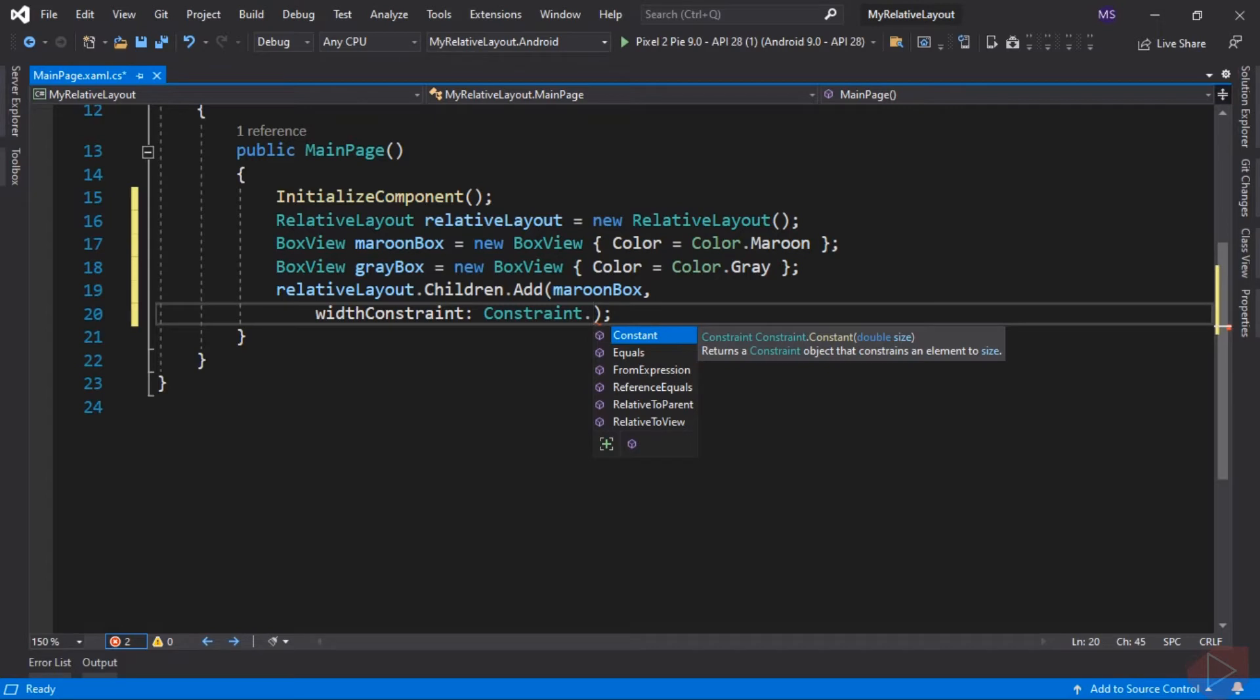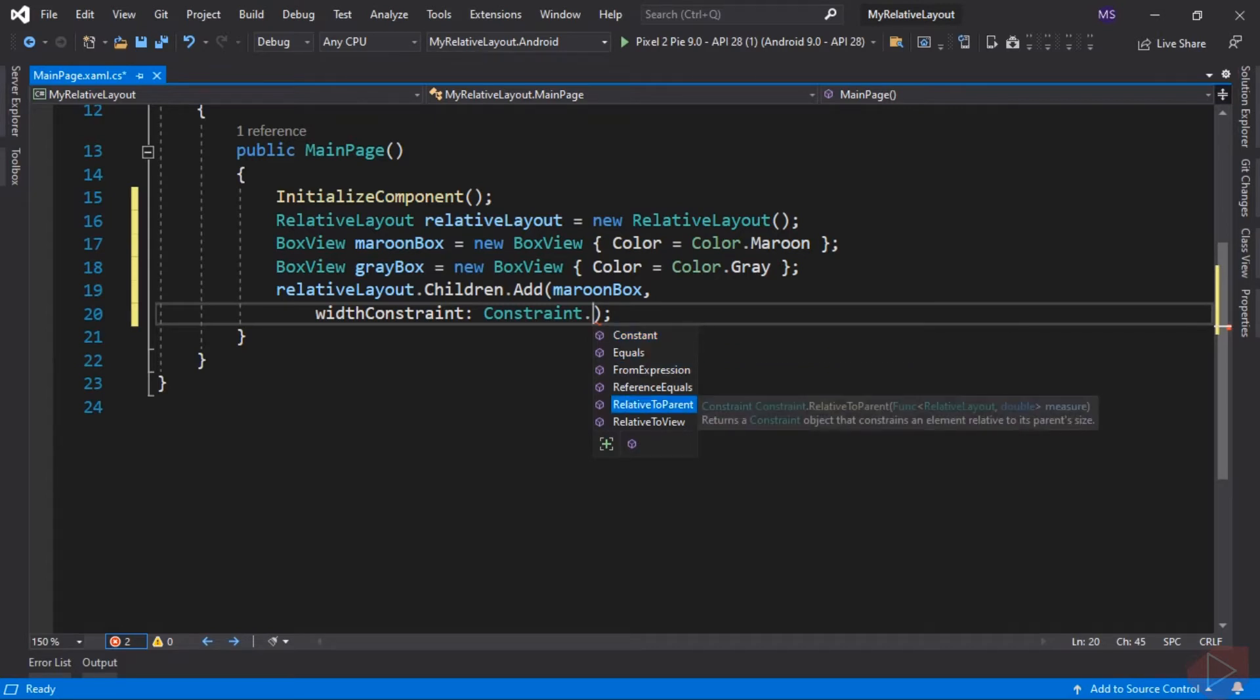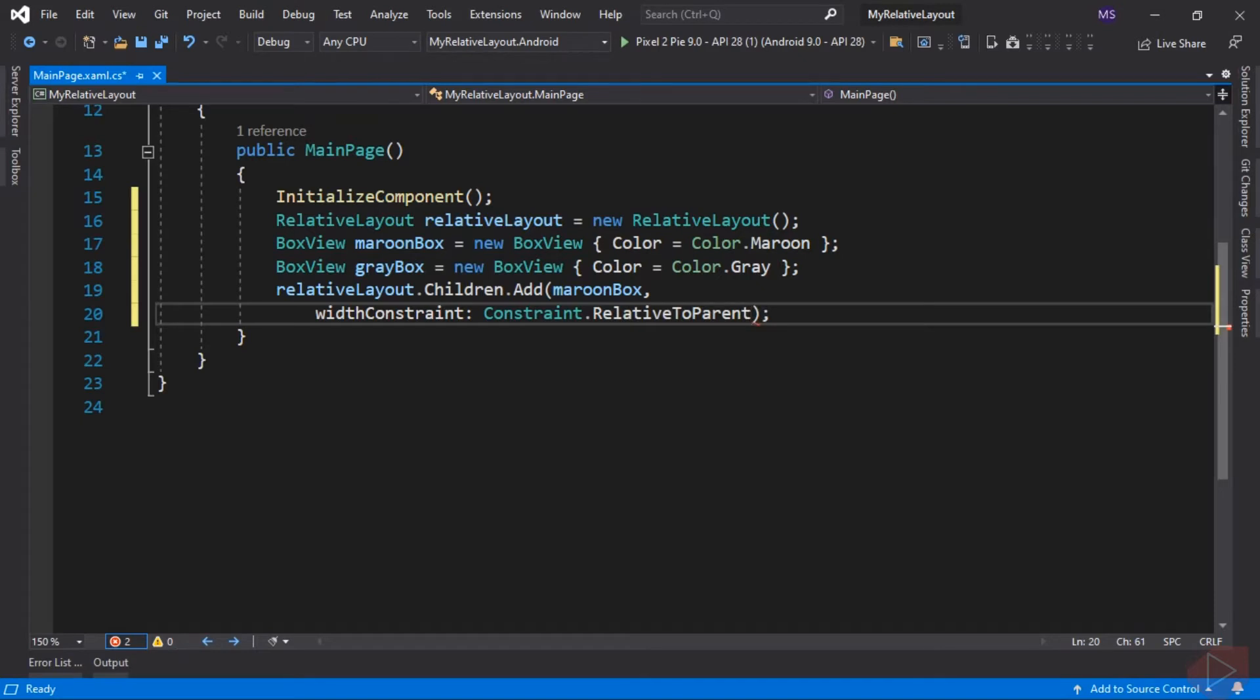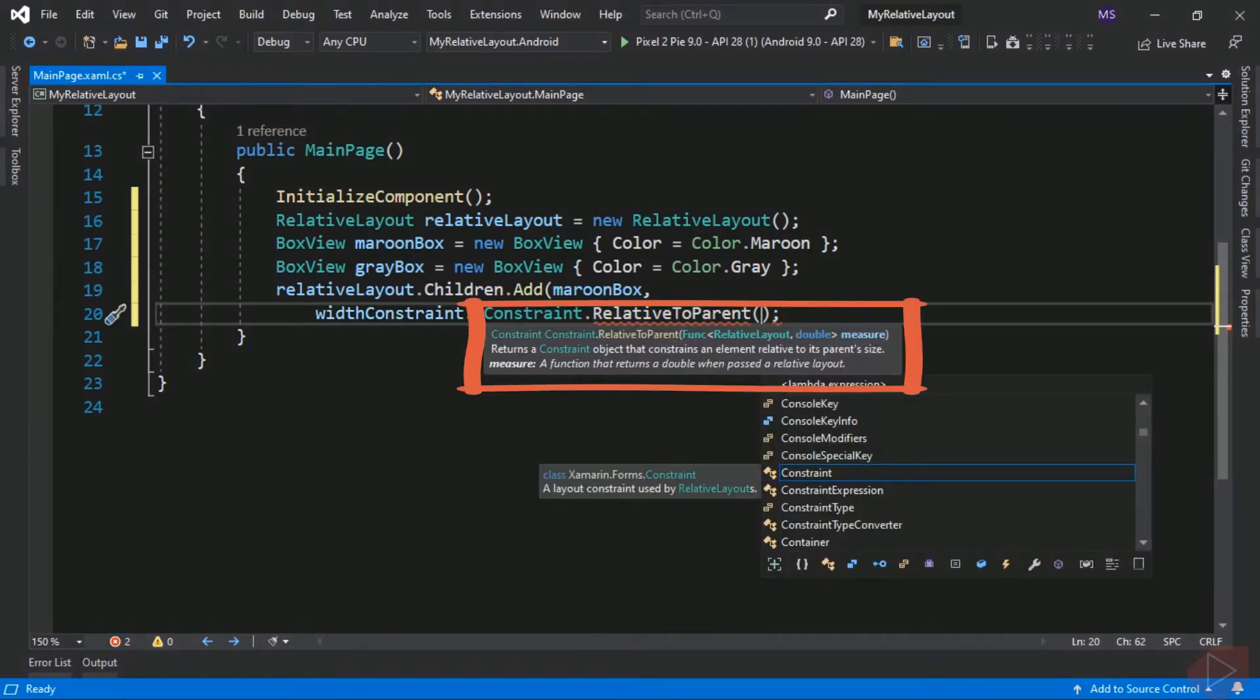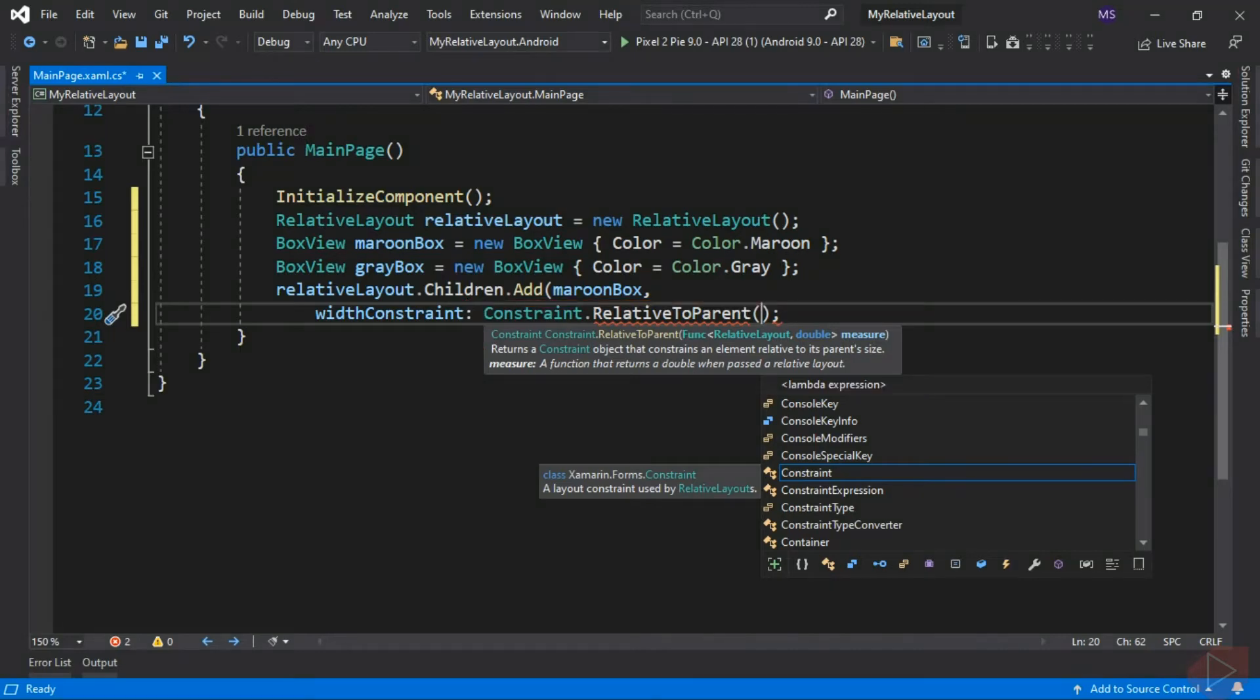We want the width of this box view to be the same as the width of its parent, so we select RelativeToParent method. Now if you look at the IntelliSense, this method gets a Func of RelativeLayout and returns a double. Func is a built-in generic delegate type. Func can be used with a method, an anonymous method, or a lambda expression. We can use a lambda expression here that takes a RelativeLayout object and returns a value with a type of double.